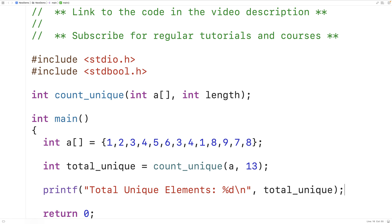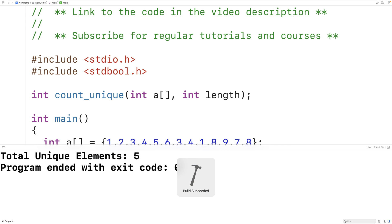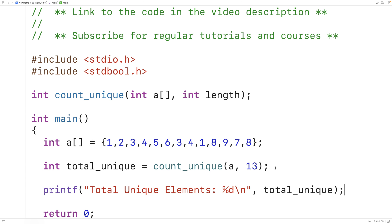If we save, compile, and run the program, we do get total unique elements is 5, which is correct. As we said, in this array we have 2, 5, 6, 9, and 7, which are unique — that's five elements total. So this is how we can count the number of unique elements in an array using C.